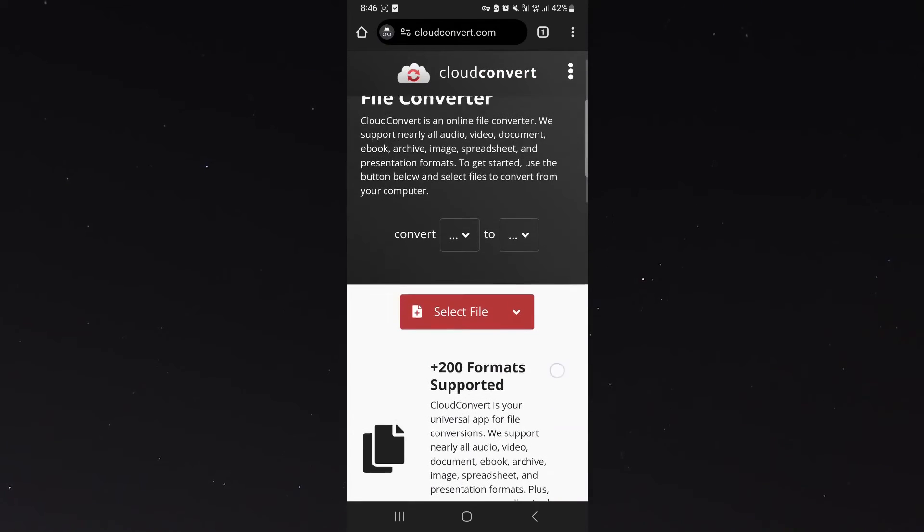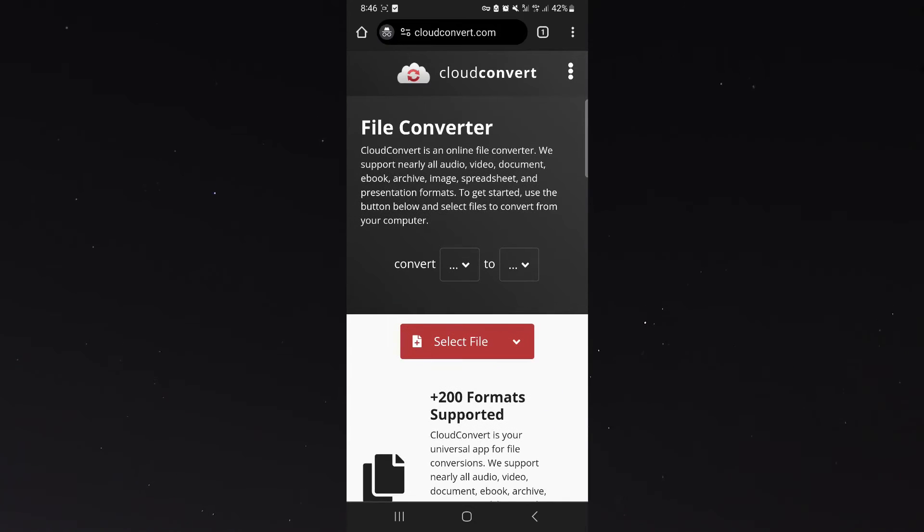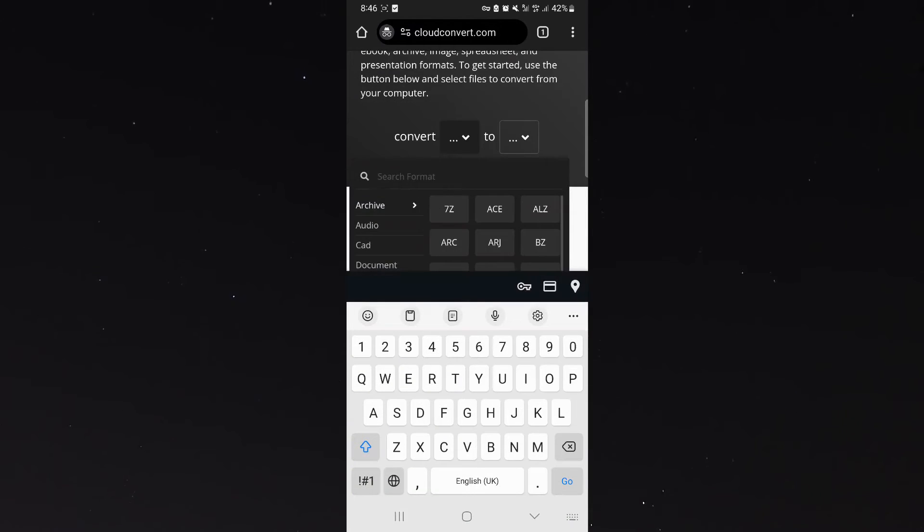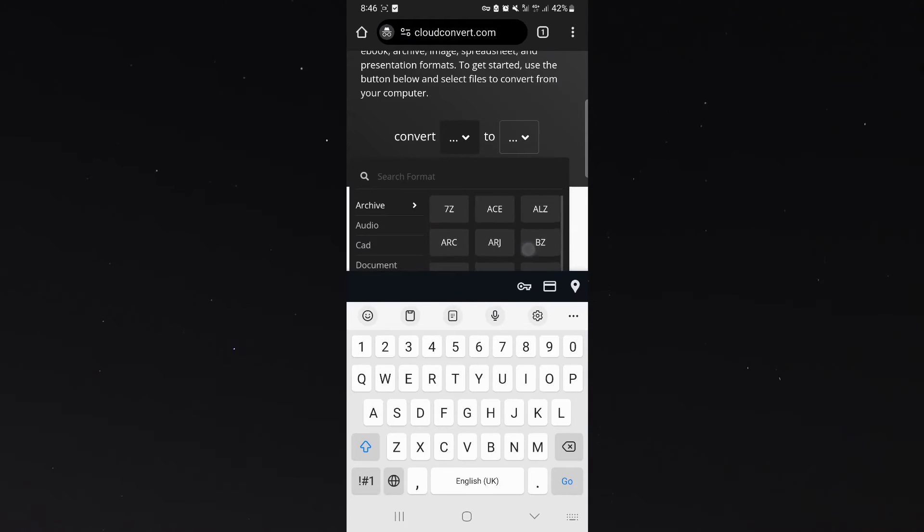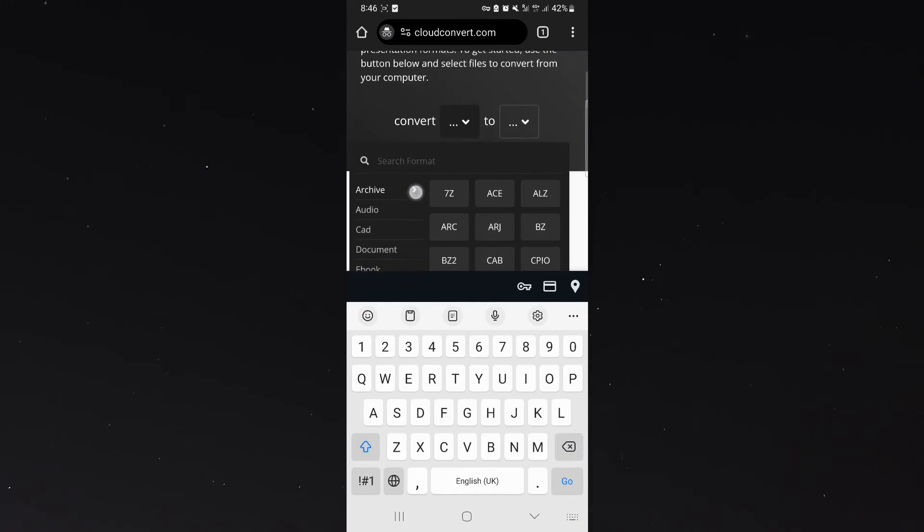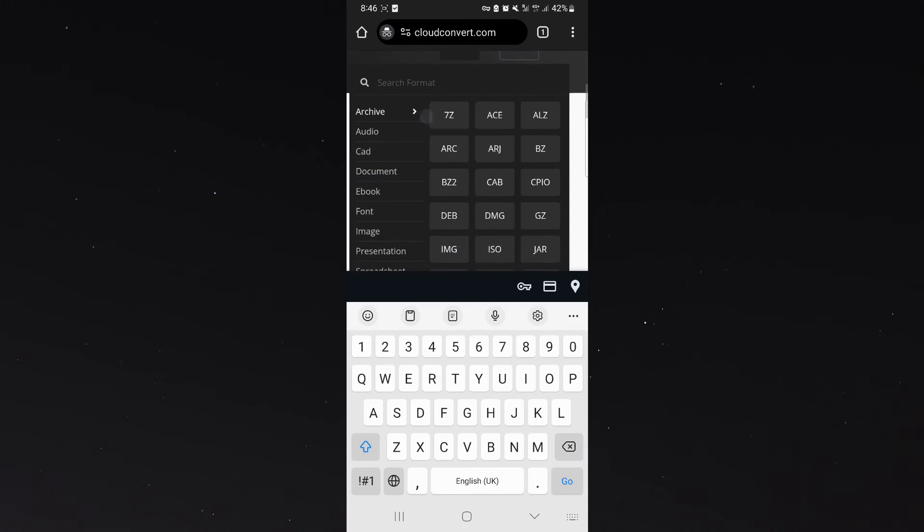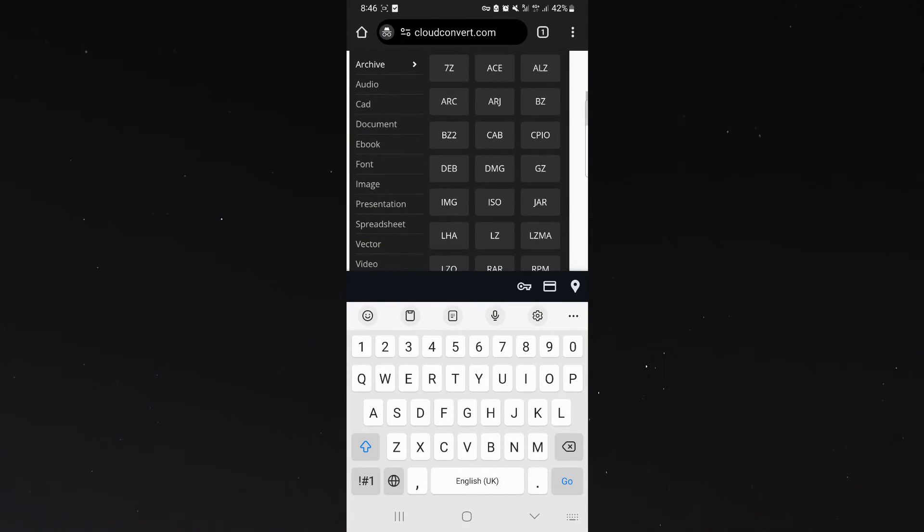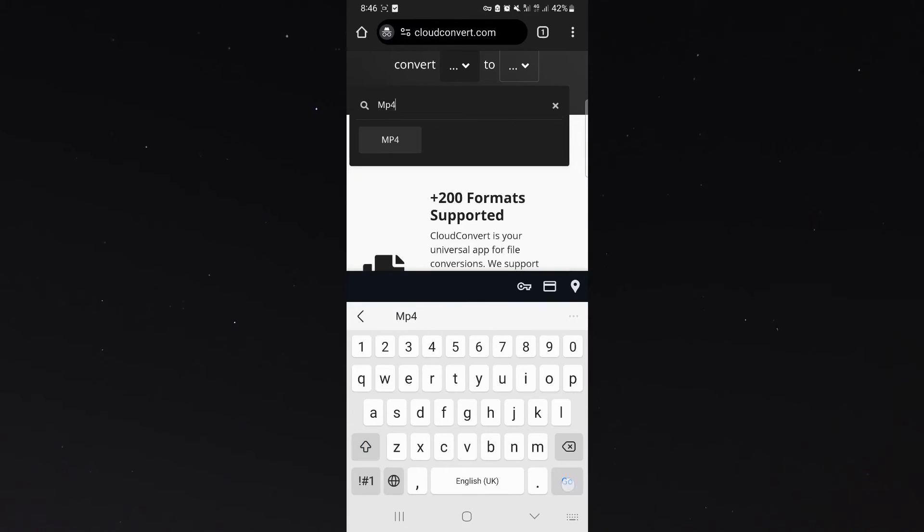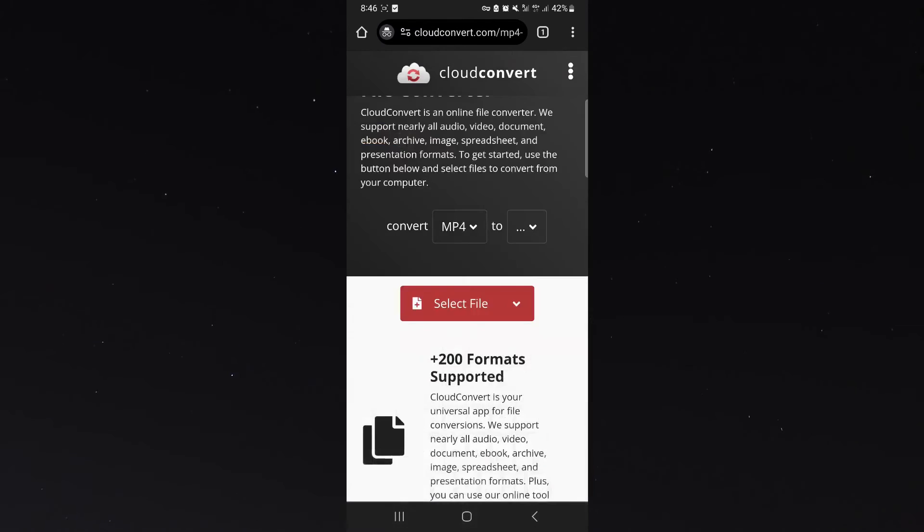From here, next to convert, choose the first format of the file that we want to convert. In this case it's mp4, so you can either search it up in the little search bar right there or use one of the filters on the side. But I think just searching it up is easier. Once it's done, click go and mp4 is going to pop up.